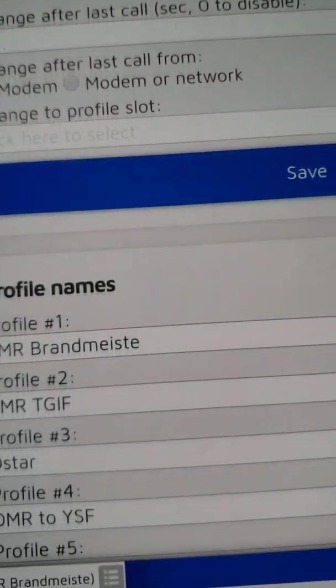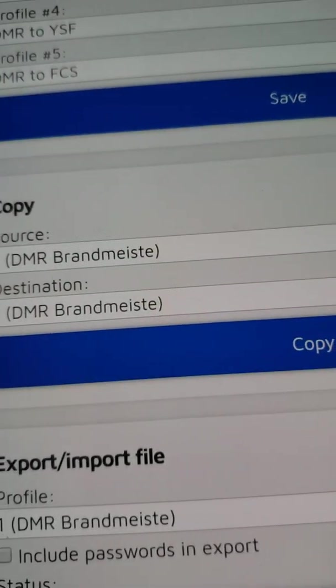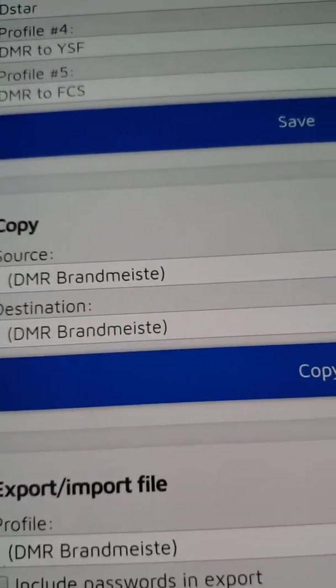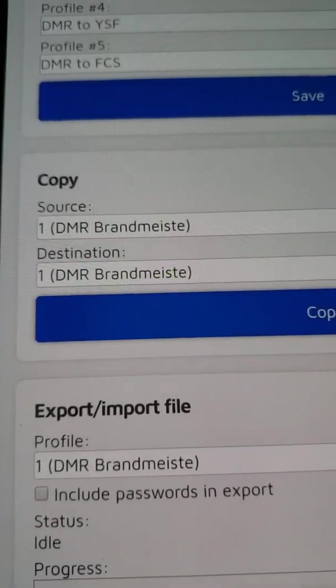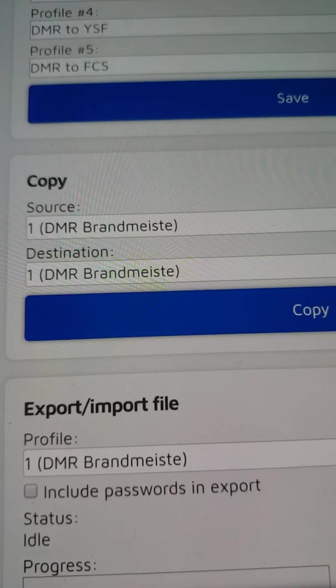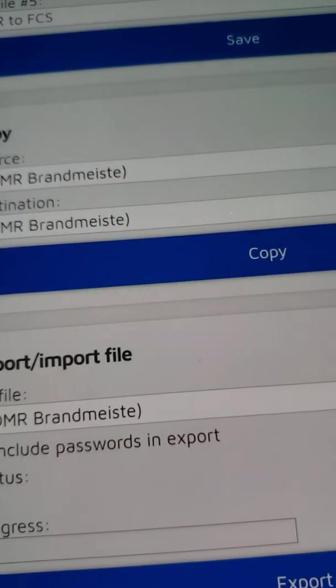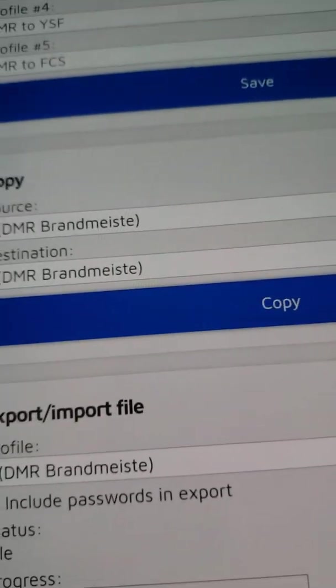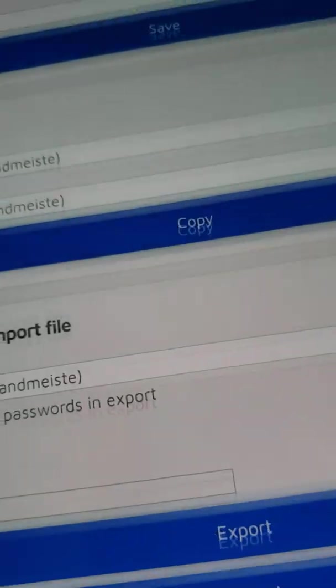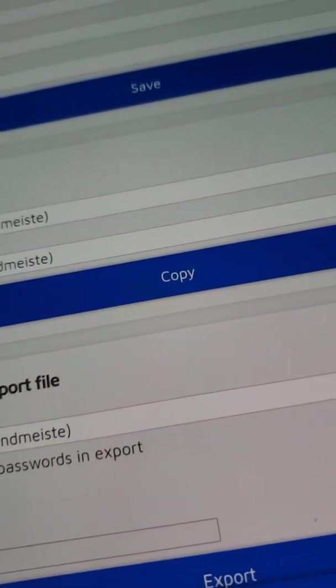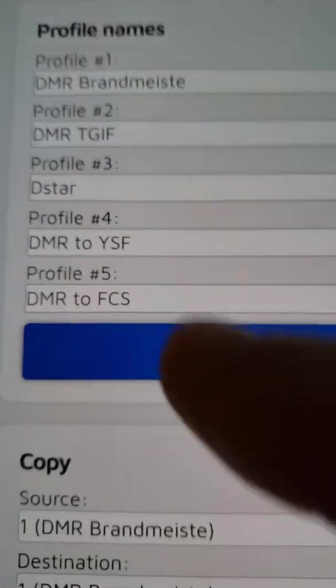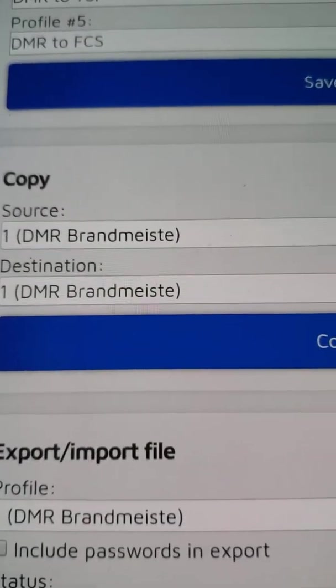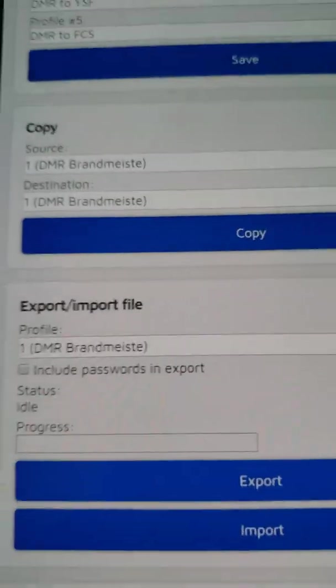This is where you want to start creating the other profiles. A lot of us just did the first profile, set it up, and we just go everywhere we want to go with the one profile, which is why we're now kind of in the pickle we're in with the TGIF versus Brandmeister password issue. It worked beautifully, so I guess now is just a good time to learn how to create the other profiles.